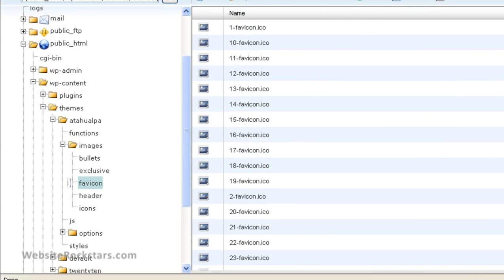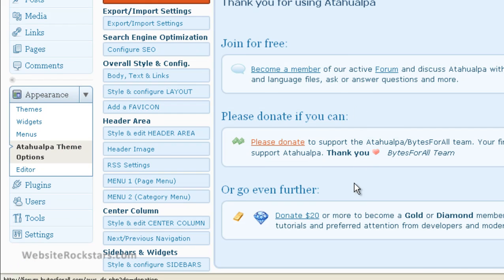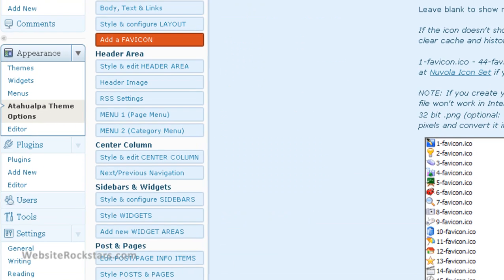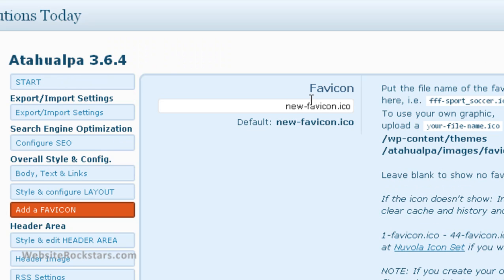One more thing to implement the favicon in Atahualpa: go to Atahualpa Theme Options under Appearance, scroll down, and click on Add a Favicon. In the box, enter the name of your favicon — in this case it's going to be favicon.ico. Click Save, and once you do that, your favicon should appear.